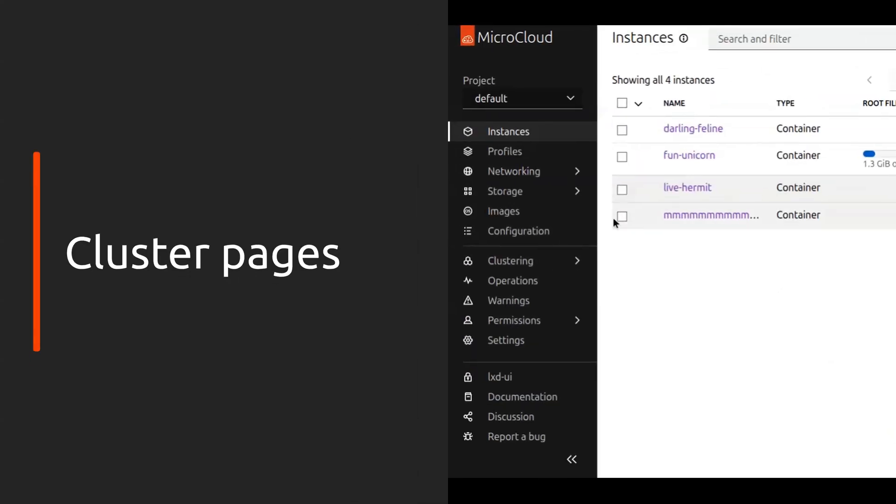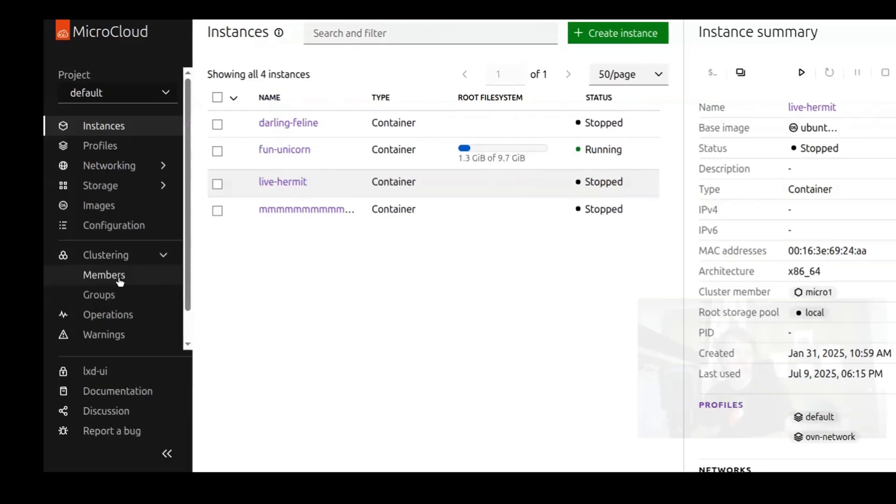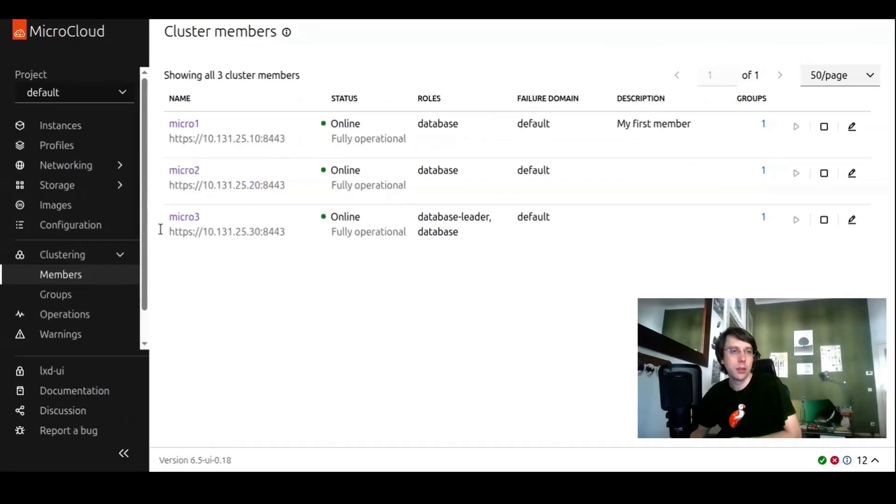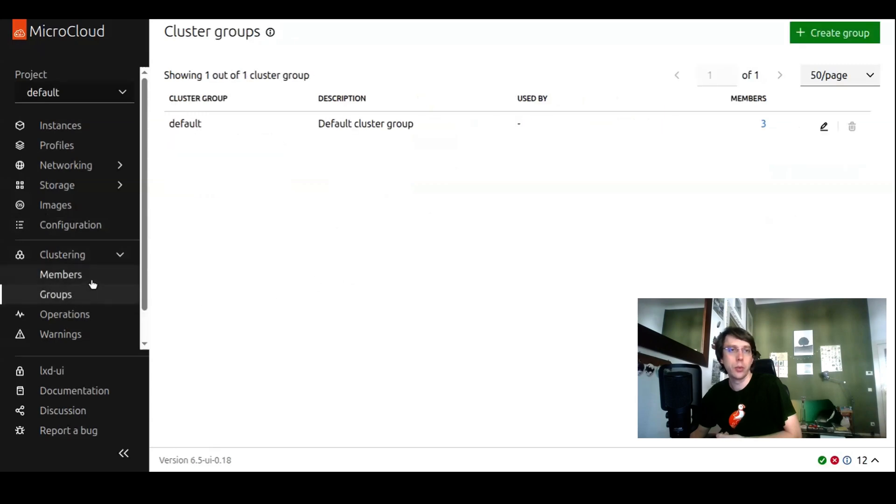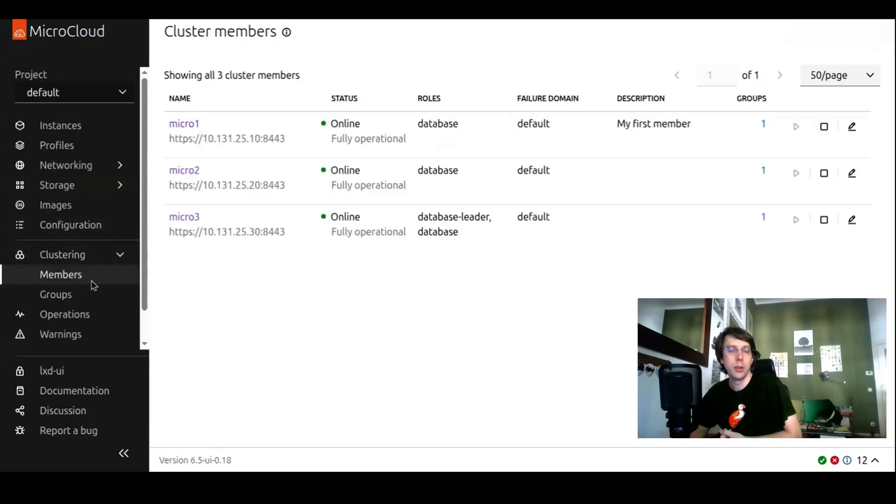Coming to the next bigger block, which is about clustering. The cluster pages have changed. There are now dedicated pages for the cluster members and the cluster groups. We have just one default group in the setup, and we have three cluster members.